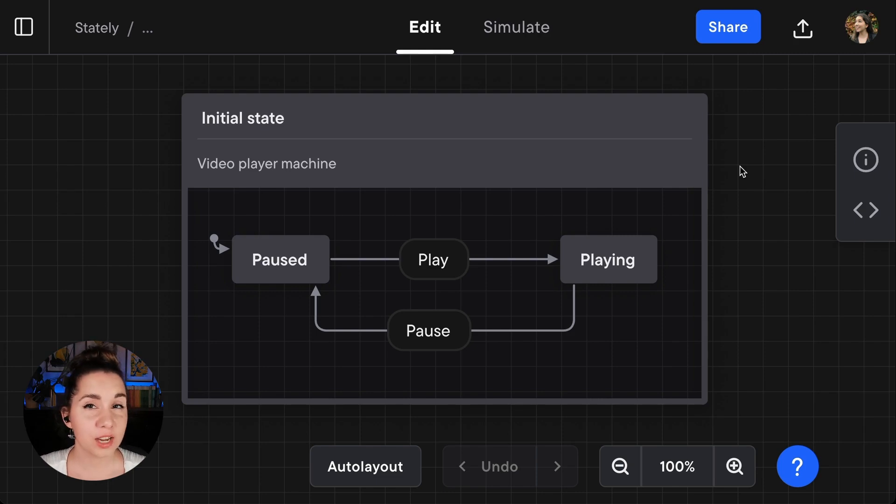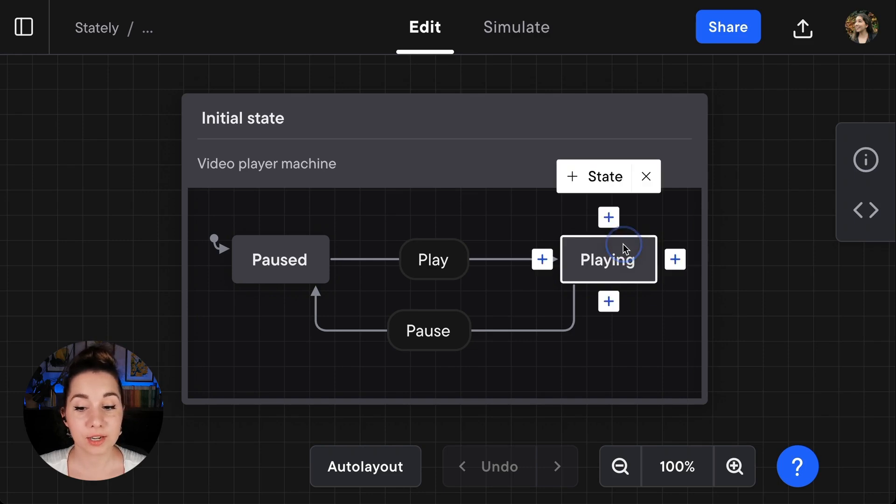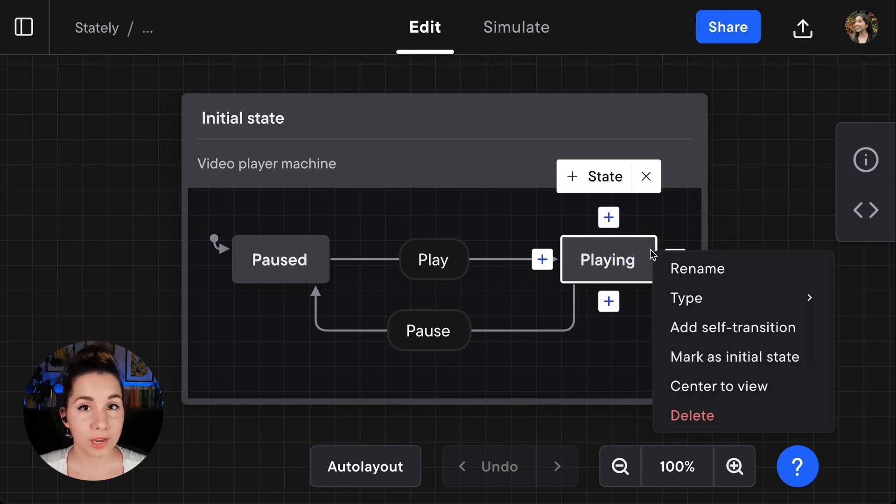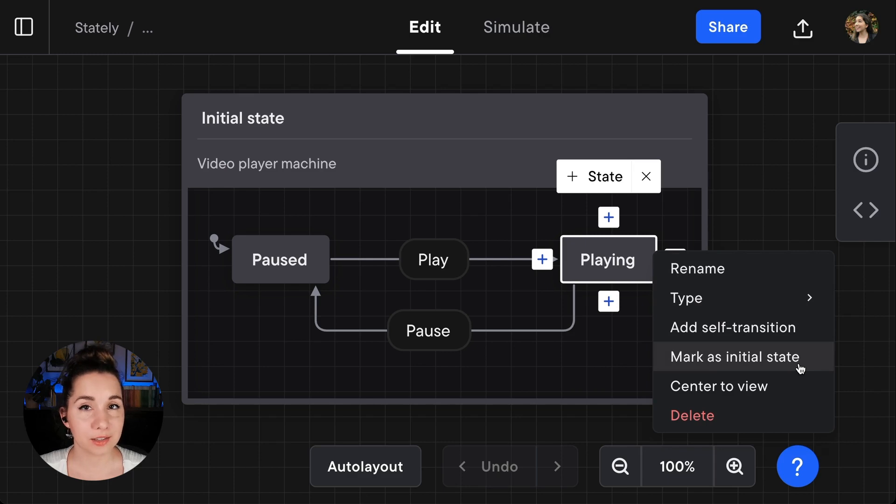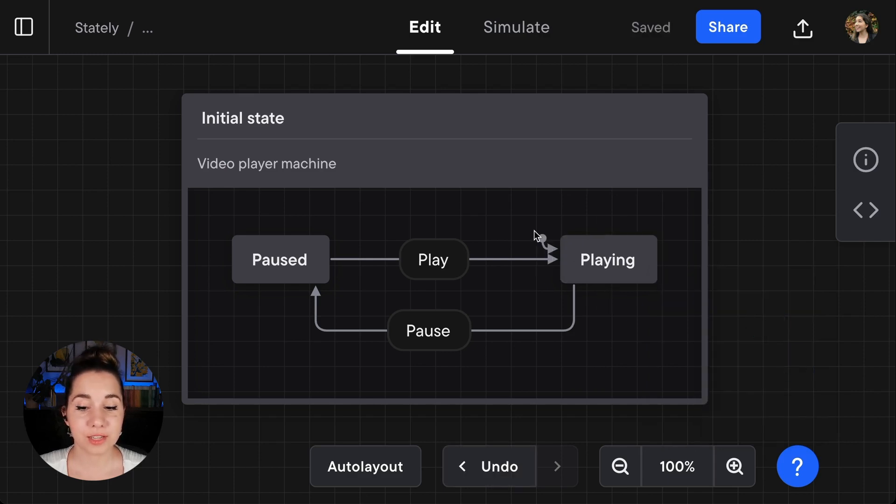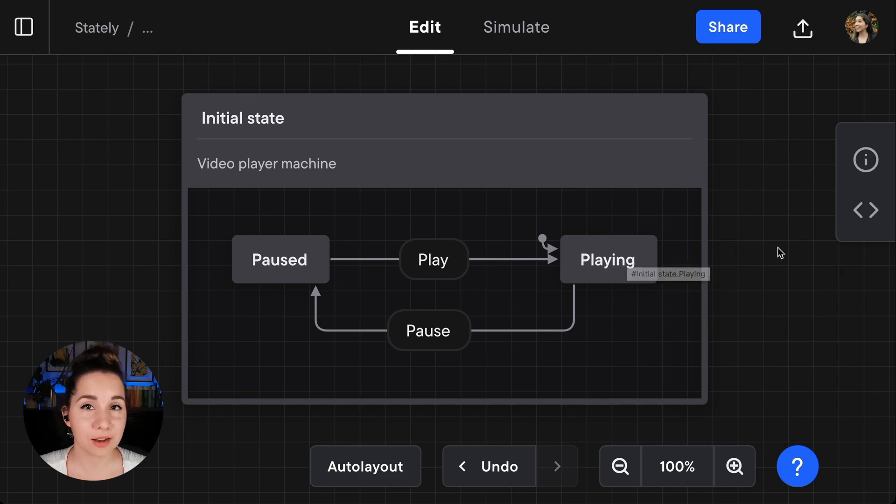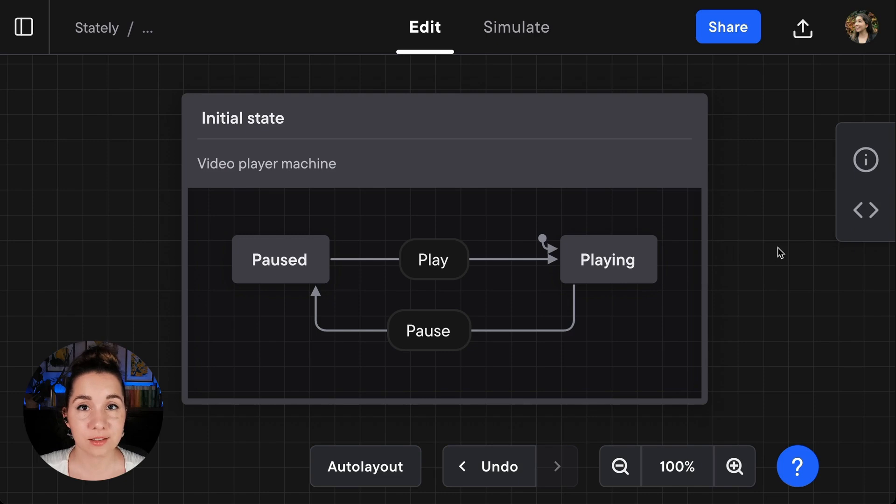If you want to change the initial state, you can select the desired initial state, right-click to bring up the quick actions menu, and choose mark as initial state. There you can see that little circle with the arrow icon has switched to the playing state. So playing is now the default state, the state that the machine starts in.